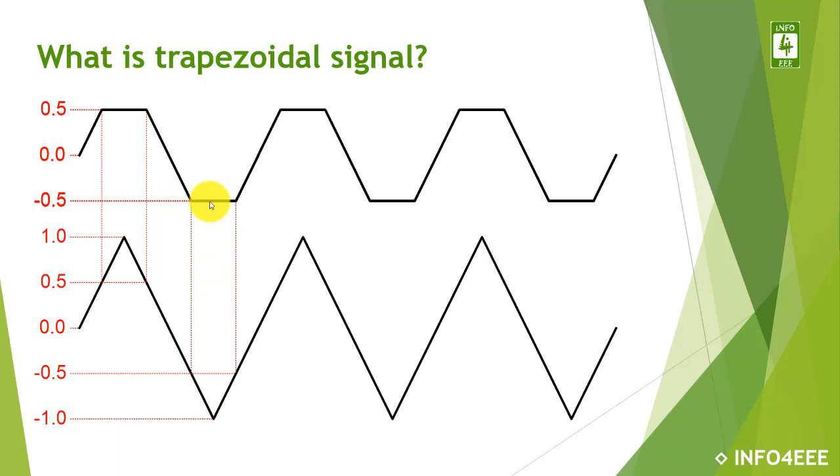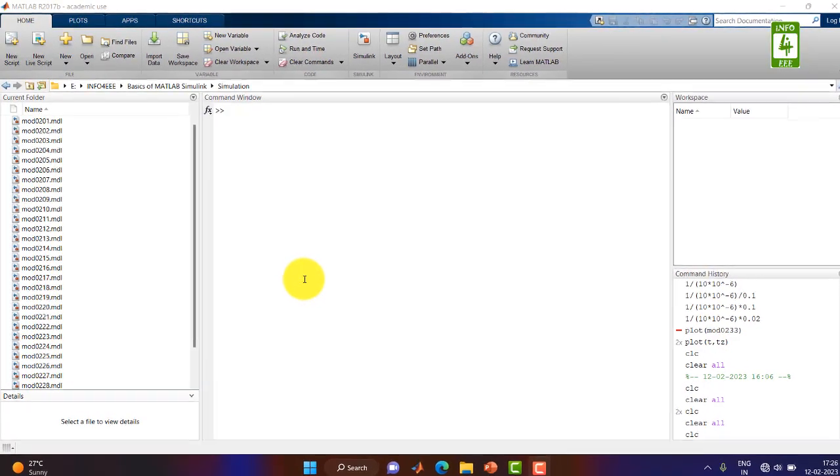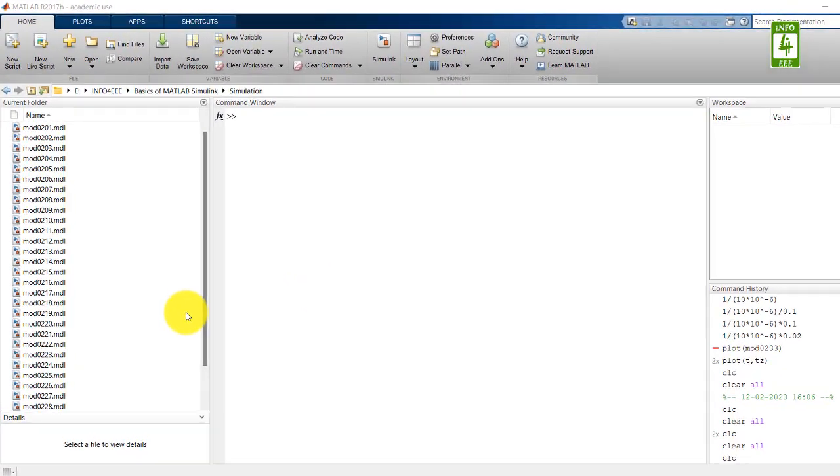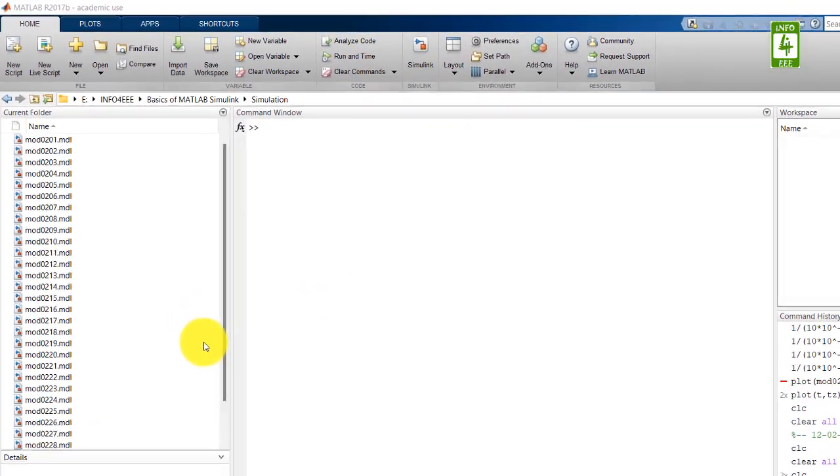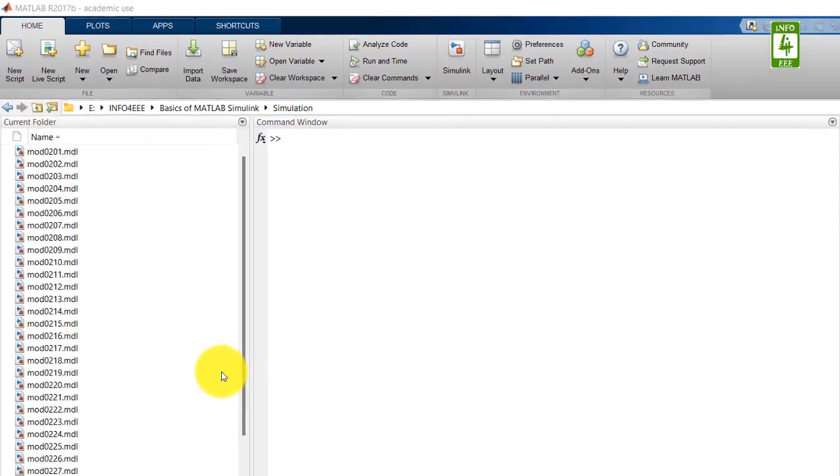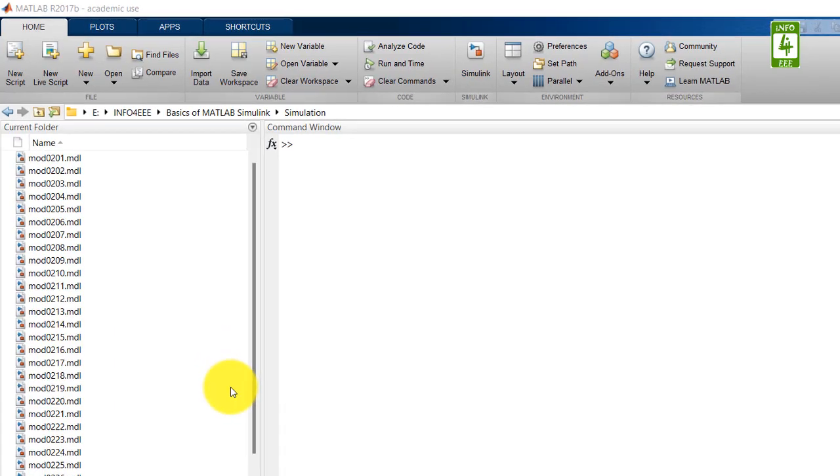Now moving towards the practical session on MATLAB. In this video, we will continue the simulation we created in the 19th video of this series.